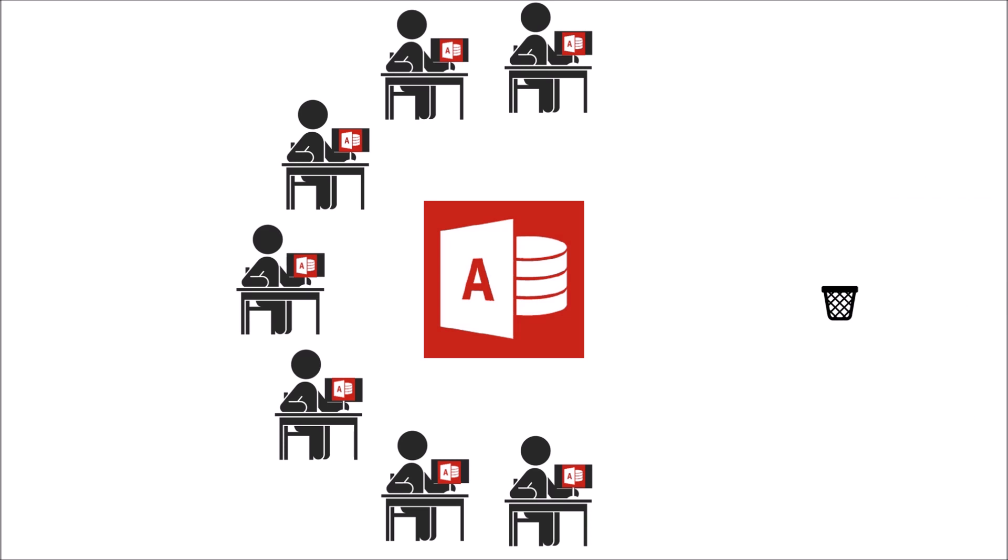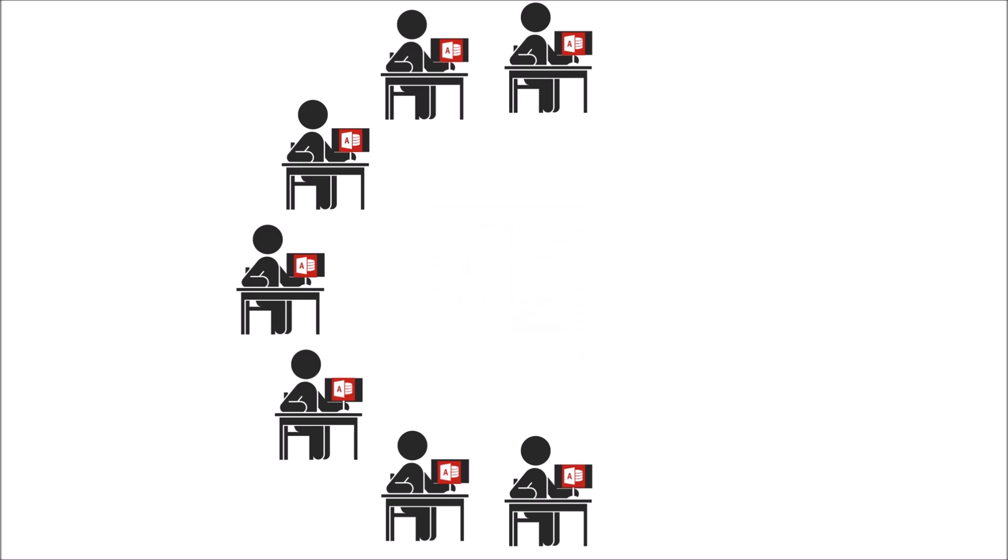Another challenge, particularly for small businesses, is how do you share your Access database with colleagues? The traditional answer would have been to run a file server in your office.